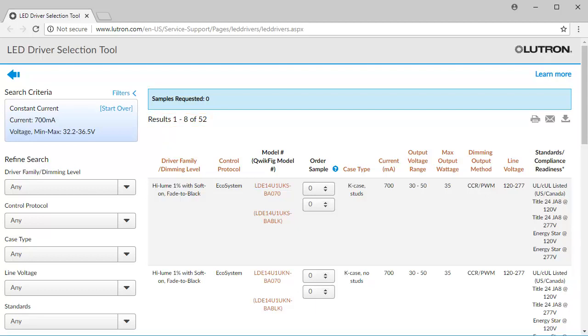It is possible to filter the search by using the refined search options on the left-hand side of the page. Options such as driver family, control protocol, case type, voltage input, to name a few, can be filtered out to narrow down your selection. Part 2 in the series includes a walkthrough of this interface that details refining search options, accessing product specs, and ordering samples.